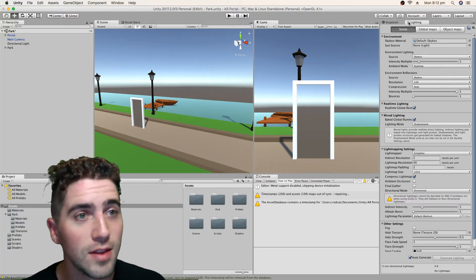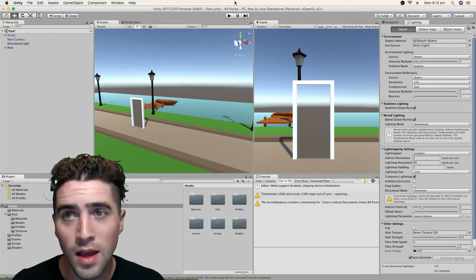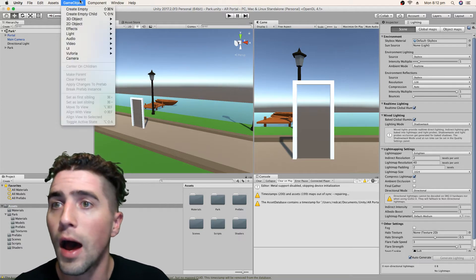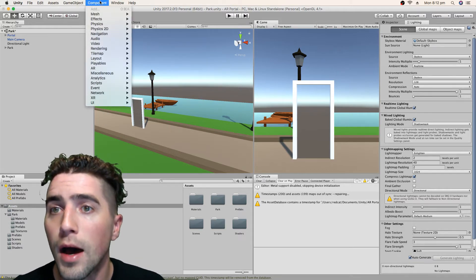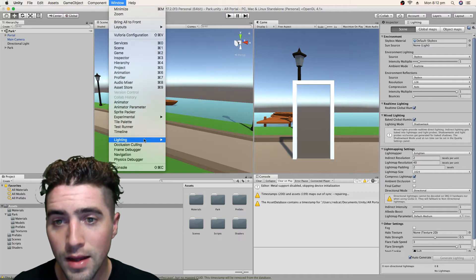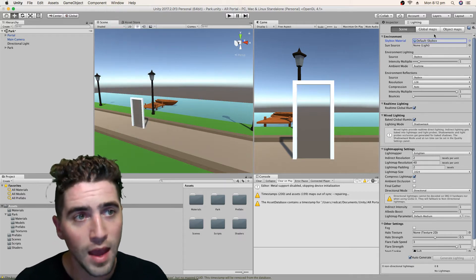You'll notice I've opened this lighting panel here. If you go to Window, Lighting, Settings, that's how you open that one up.